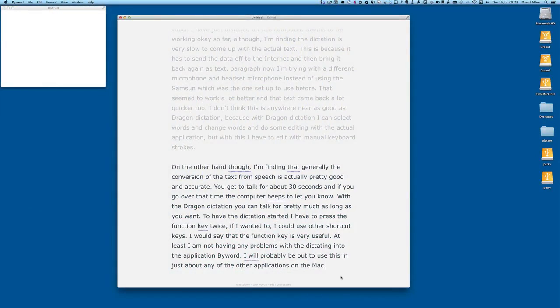Hello there, this is Dave Allen for Mac2Q questions and I'm doing a test of the dictation with Mountain Lion. I'm also recording this at the same time using ScreenFlow, and ScreenFlow is recording the Samsung microphone I have and the dictation is going through the headset, so I wonder if this will work.